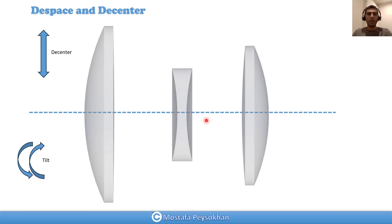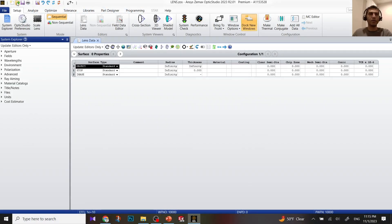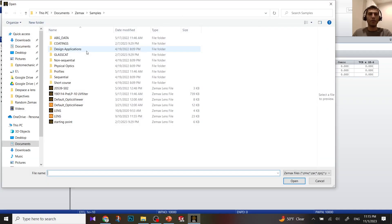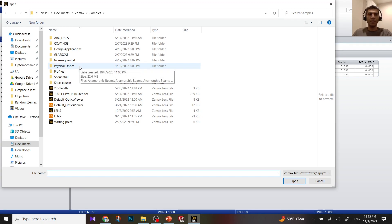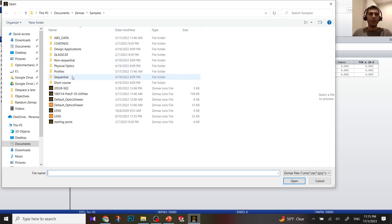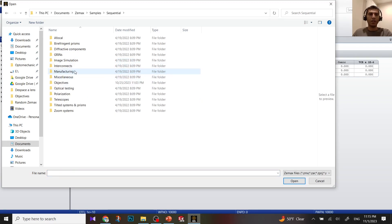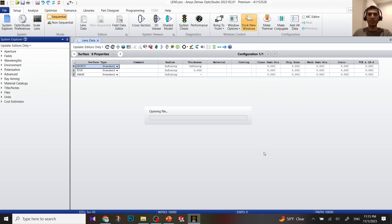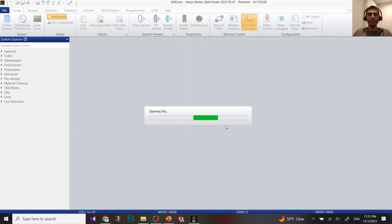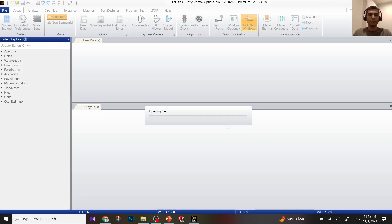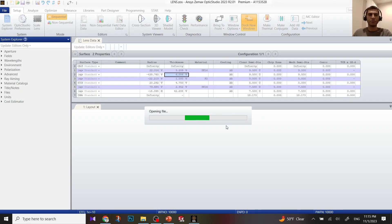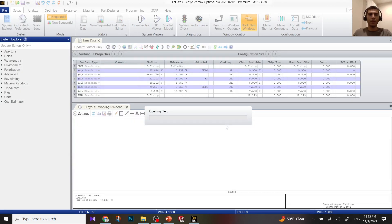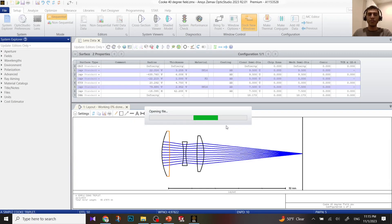So let's go to ZMAX and see how we can do it. Open a sample file, go to ZMAX samples, sequential objectives, cook 40 degree field. Let's look at this example.